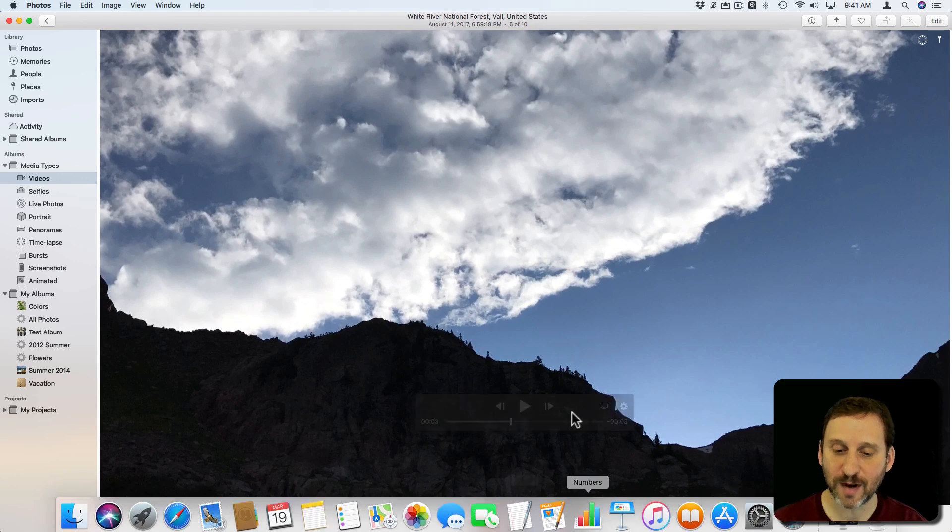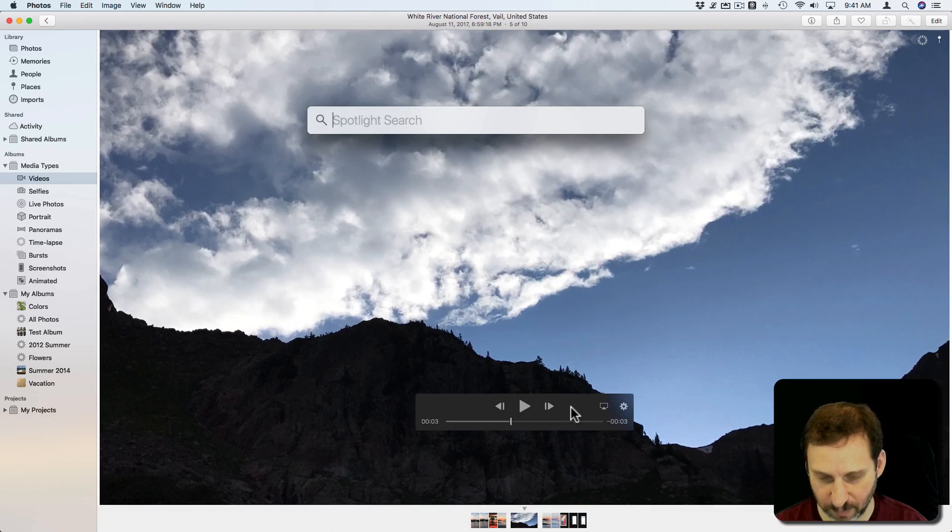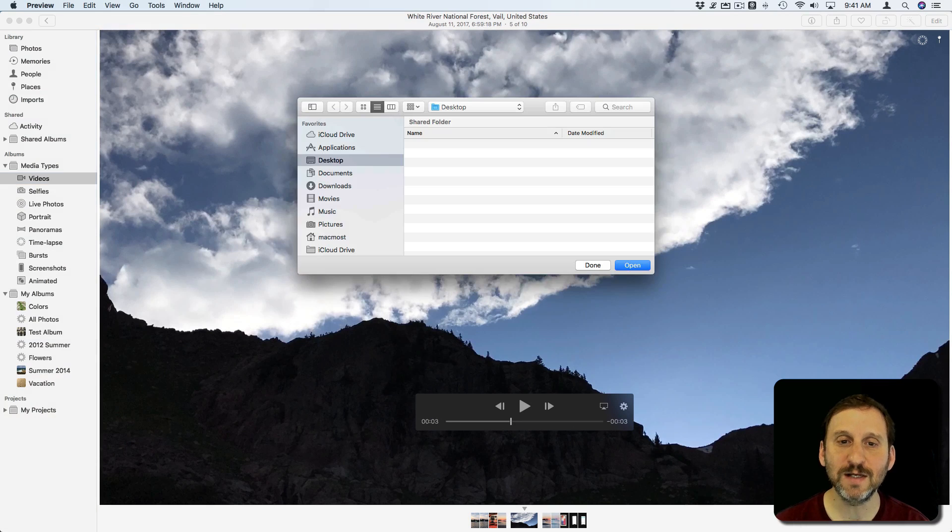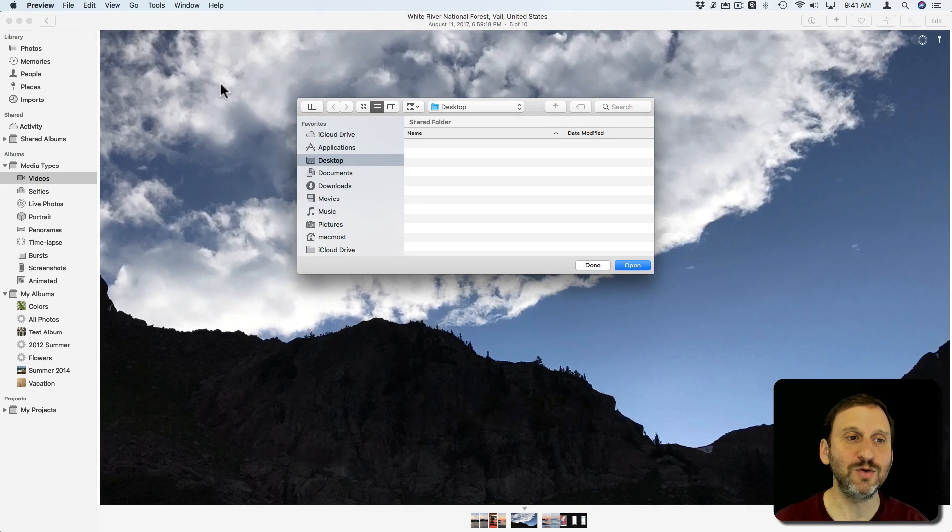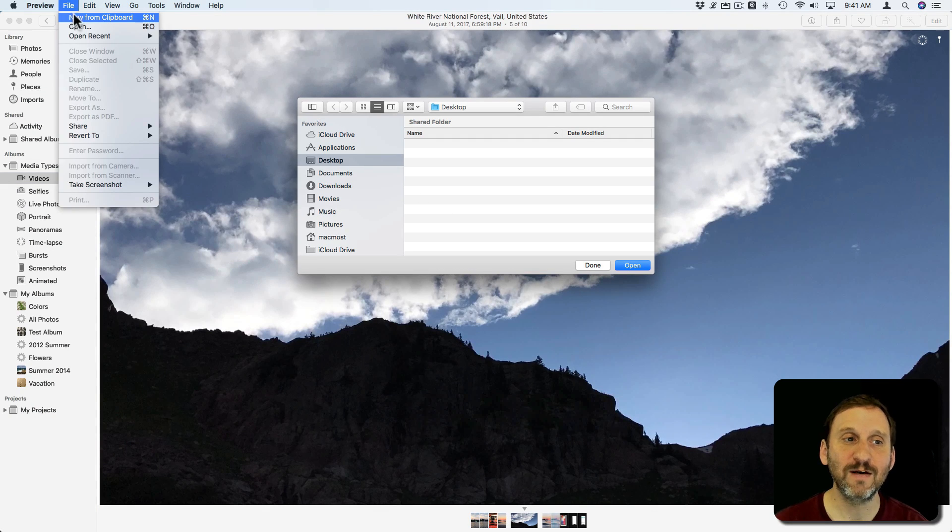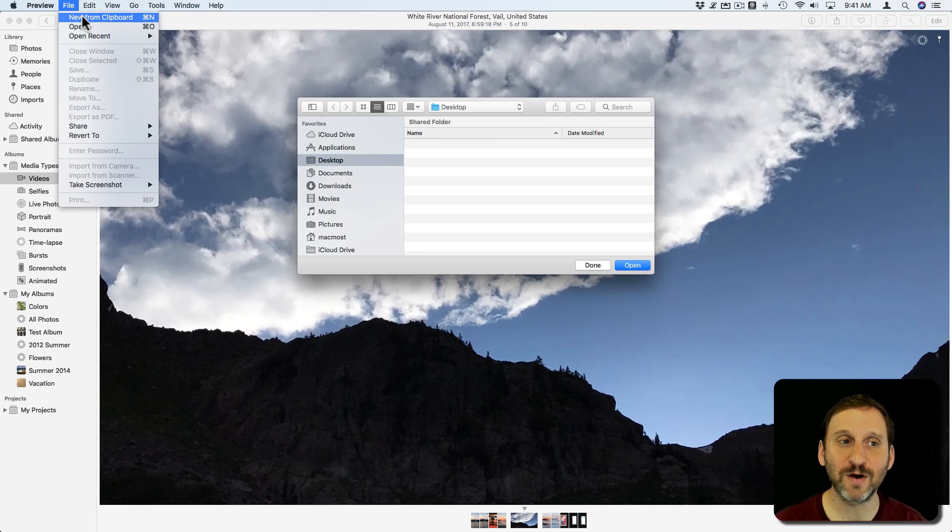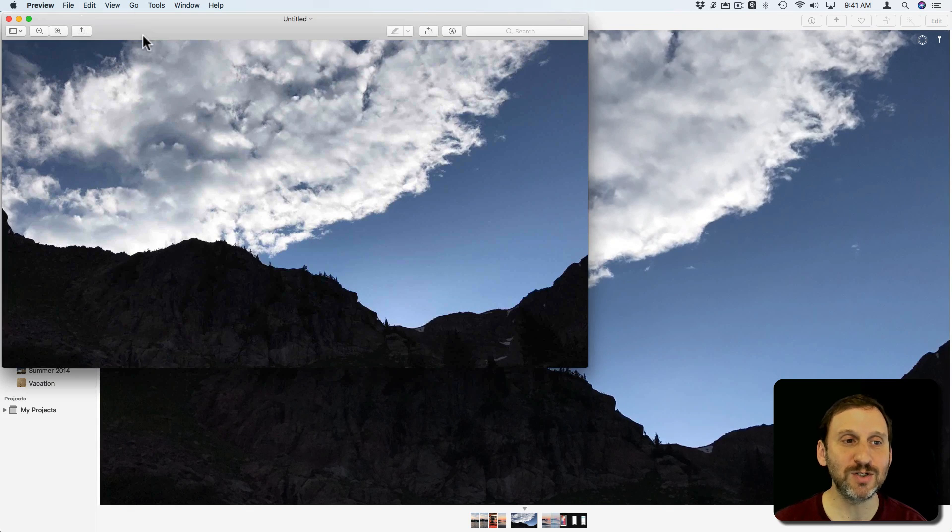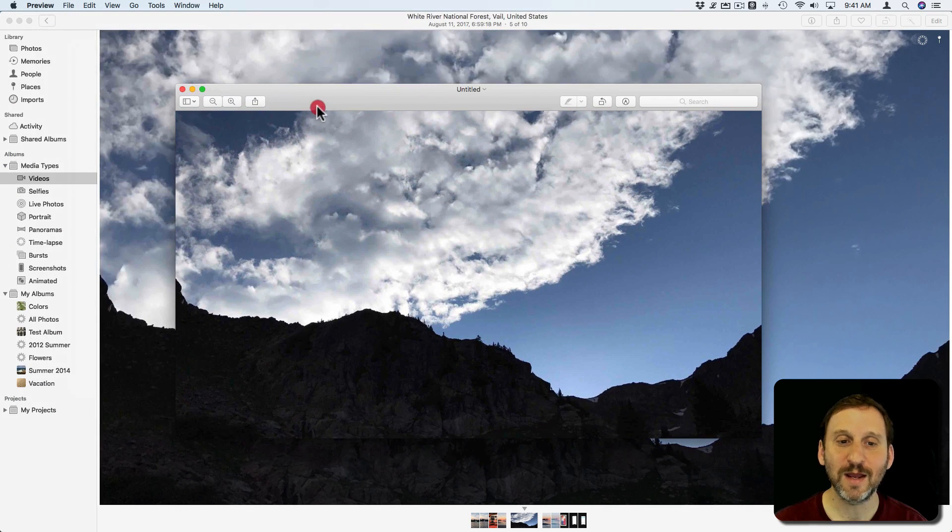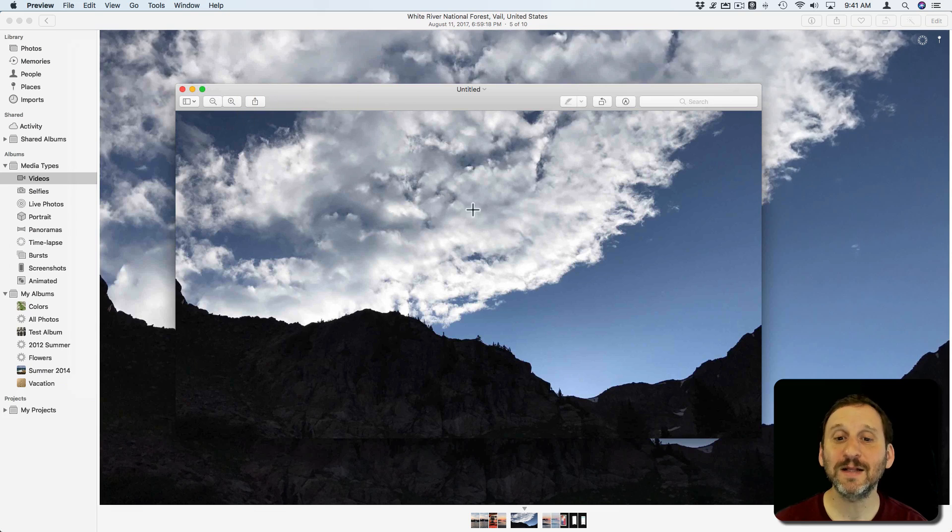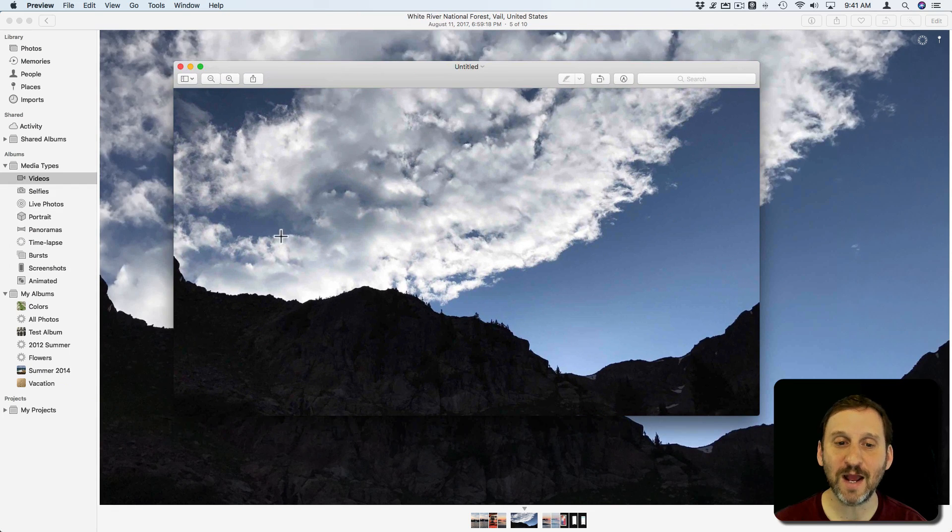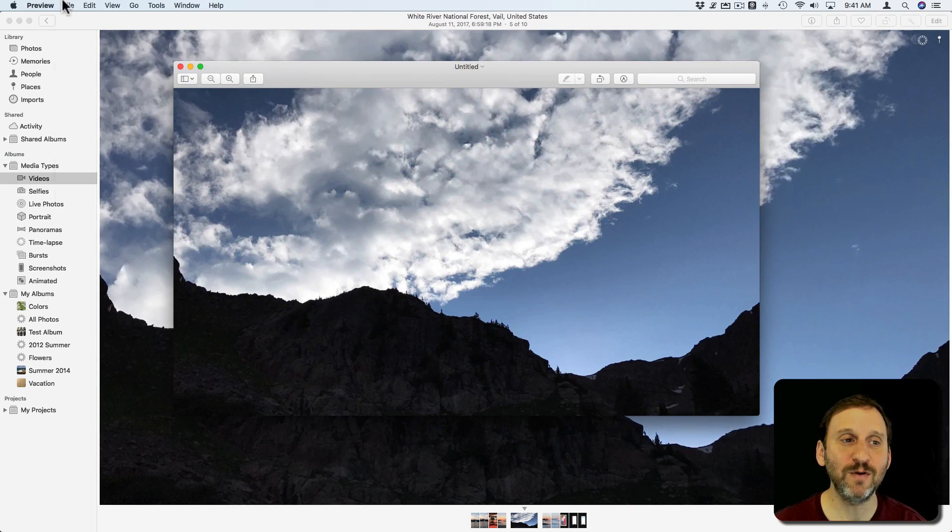Now I can go to another app. Let's go to Preview, because it's very easy to paste something in Preview. As a matter of fact, there's a File, New from Clipboard function which will create a new image here and automatically paste in what I have in the Clipboard. You can see there I've got now this as an image in Preview.